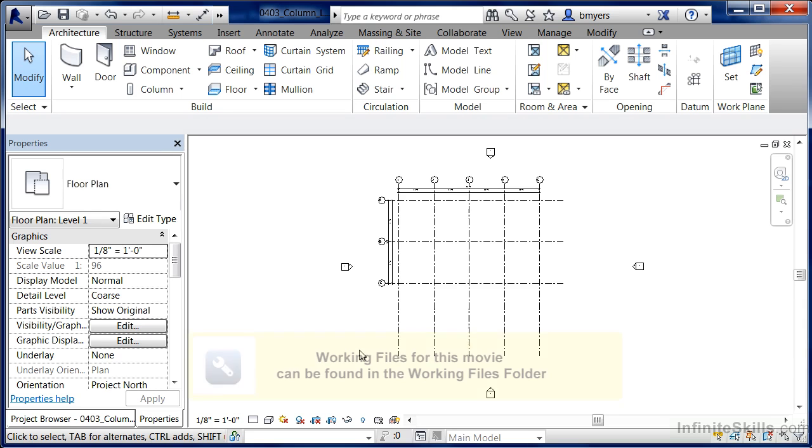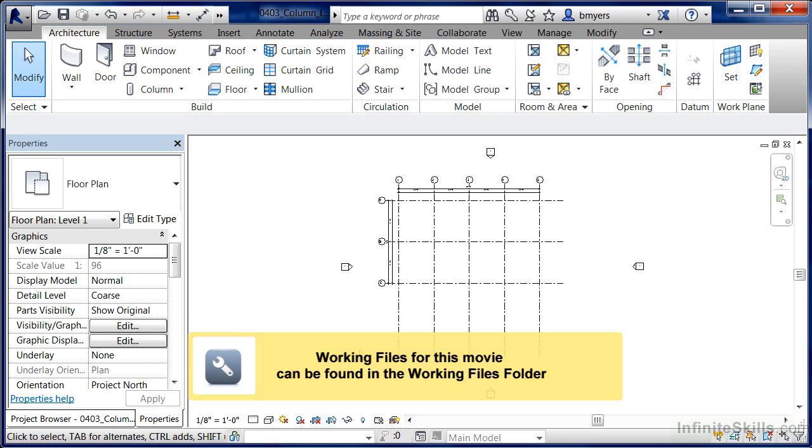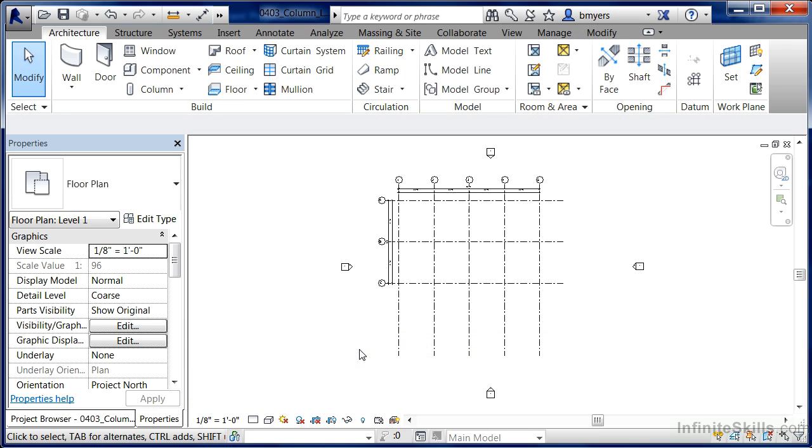In this exercise, we're going to learn the two different ways to load architectural and structural columns into a project environment.